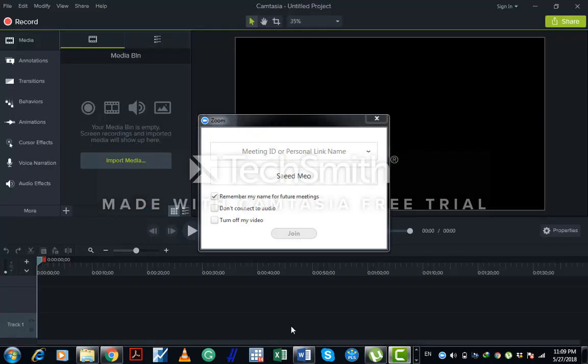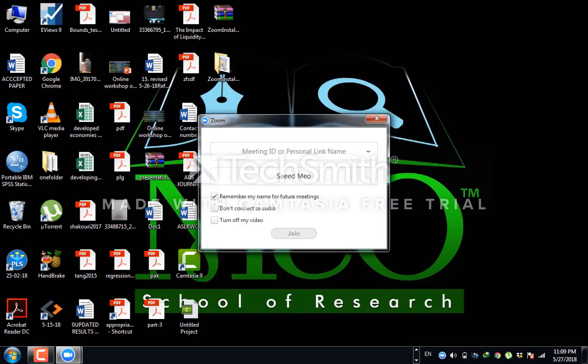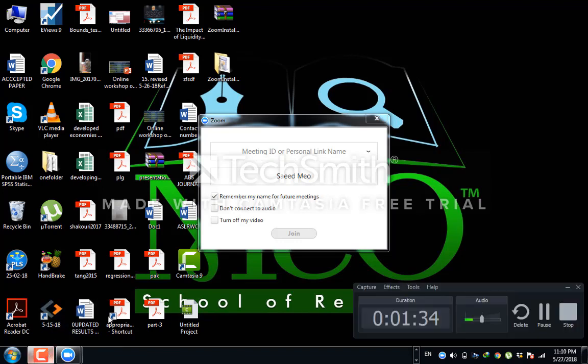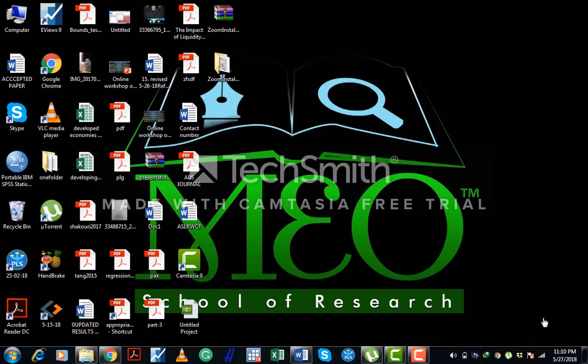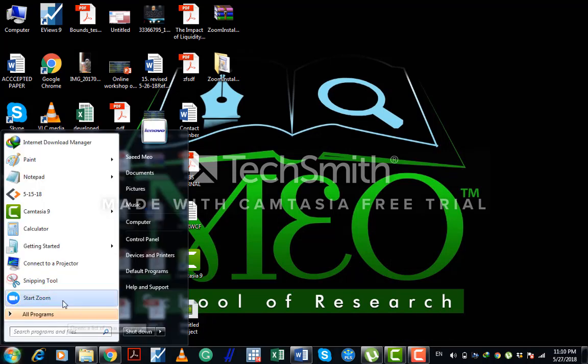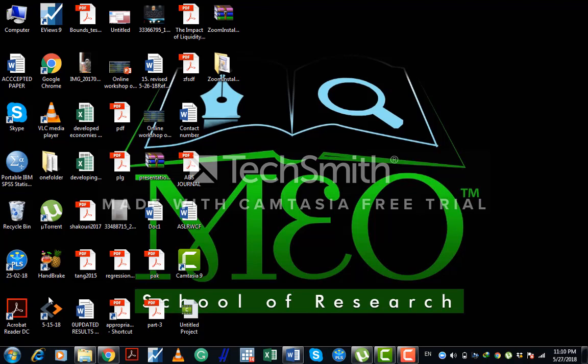After installing the software, just click on Zoom software. Let's suppose my Zoom software is here. Most of the time you will find the icon on your desktop. Just click this one.